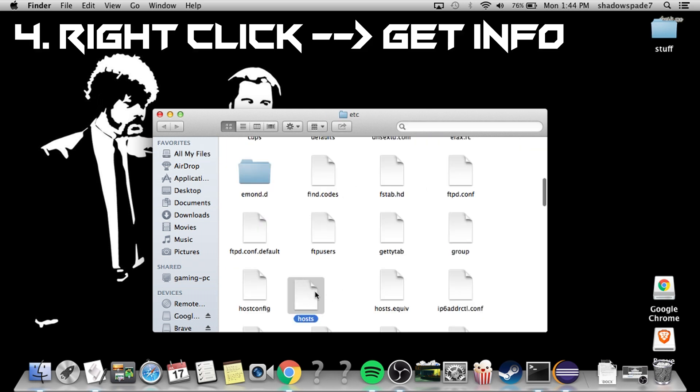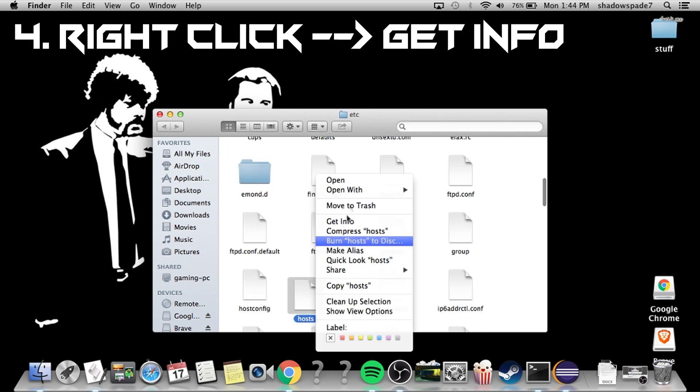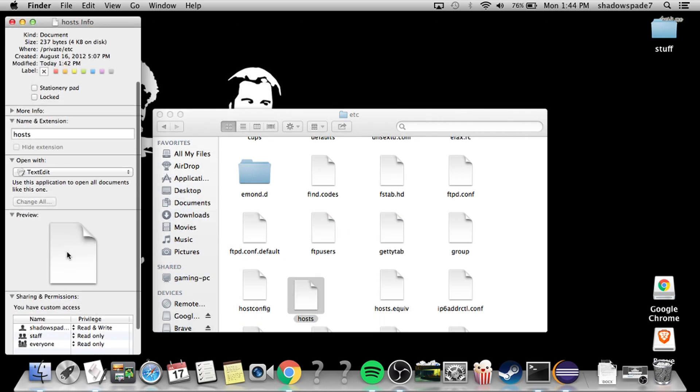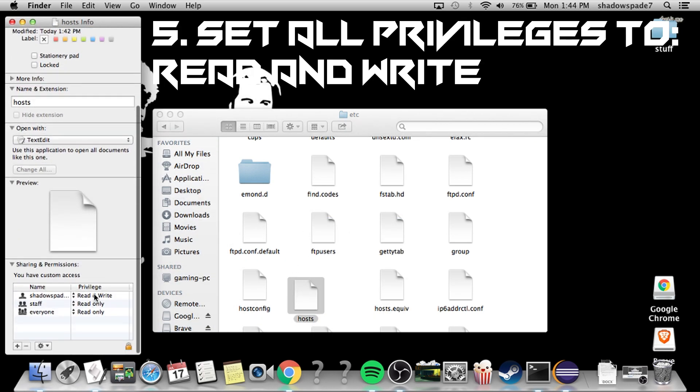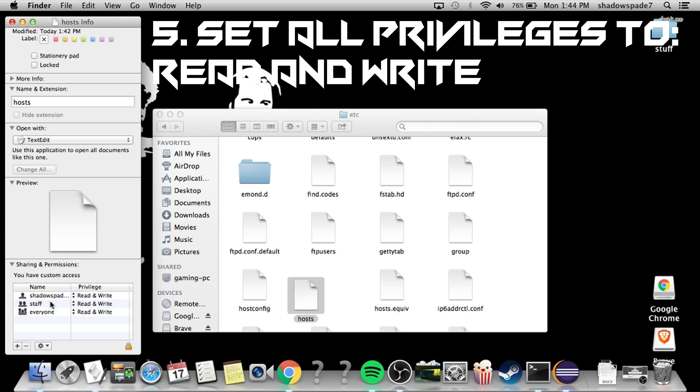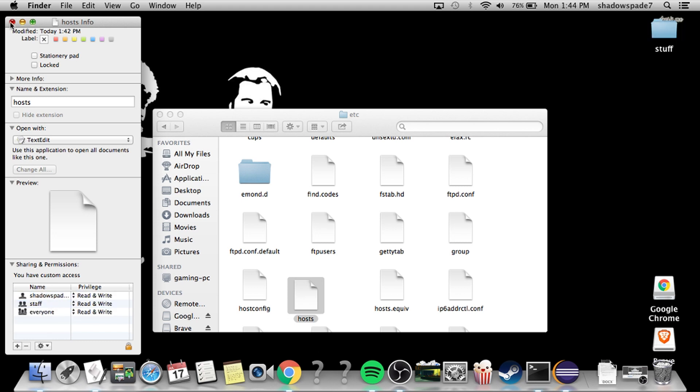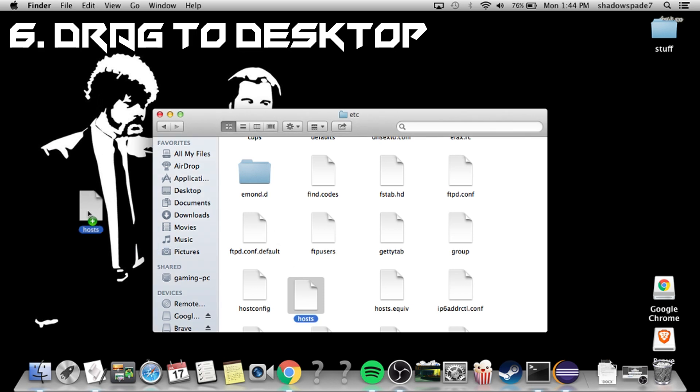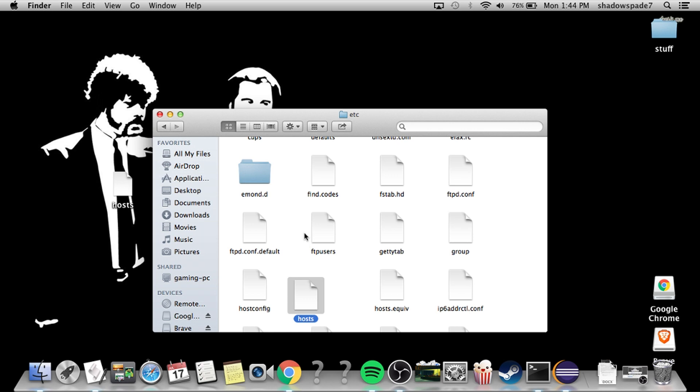It should bring up a file like this, right click it, go to get info, and then scroll all the way down. Now you need to give everything the read and write permission. Close it, drag it out of the folder, since you technically can't edit files in this folder.